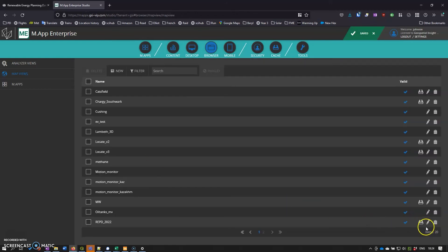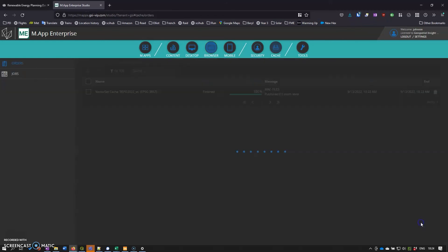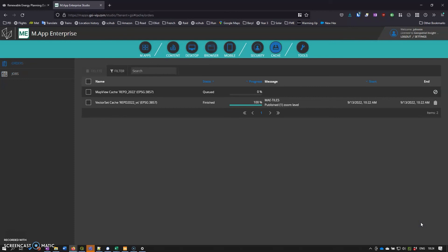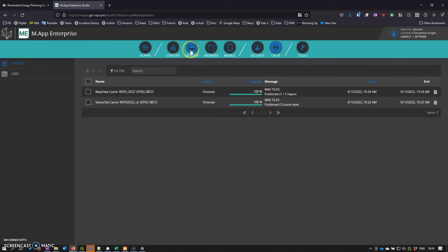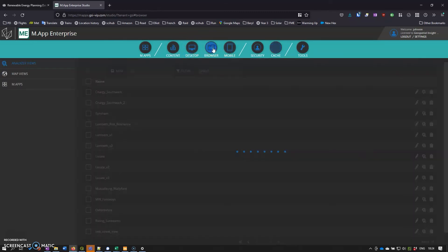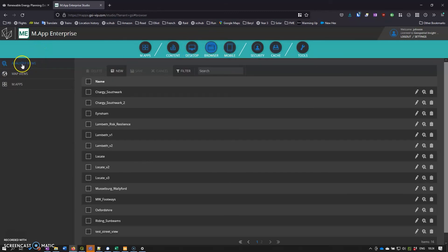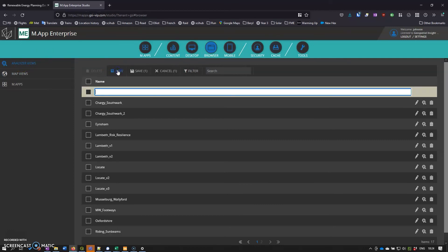And then we can publish that map view as well. This will take another couple of seconds. We can see at the top here we've got different flavors of map enterprise apps that we can use: desktop, mobile. We're concentrating on the browser and here we have analyzer views which are a special subset of the browser views. We'll create a new one.